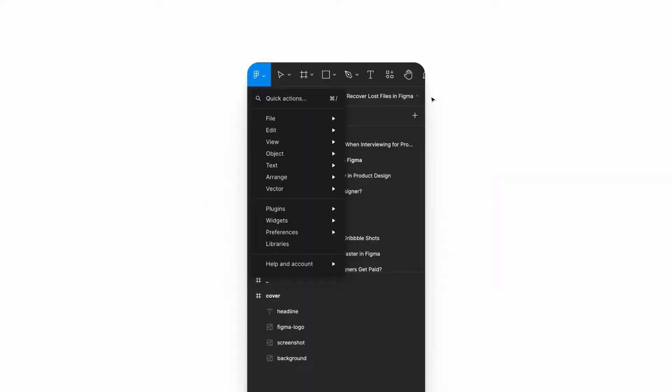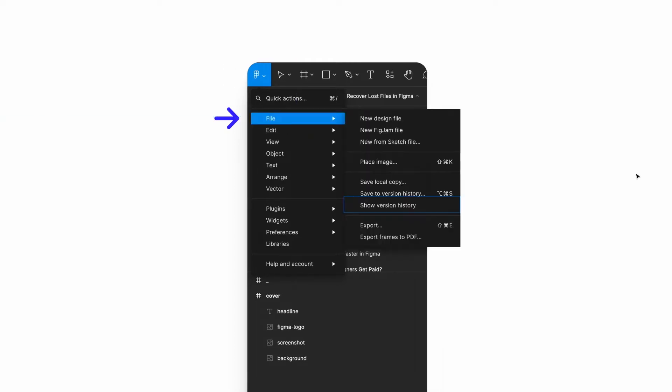To view your version history all you have to do is click on the Figma logo at the top left hand part of the screen. There will be a drop down and from there you'll click on file and a new menu will appear. From there you'll click on show version history.